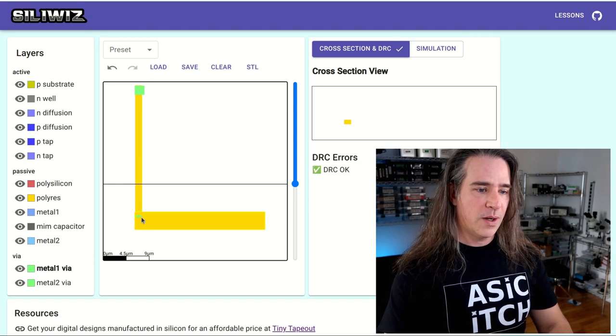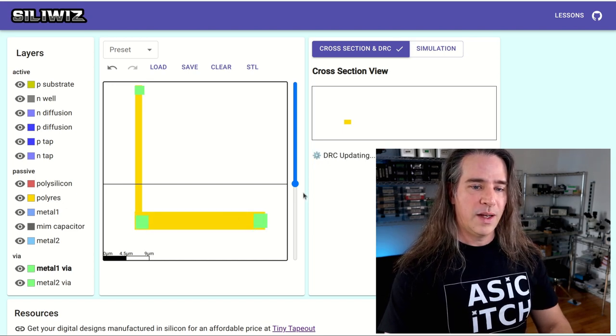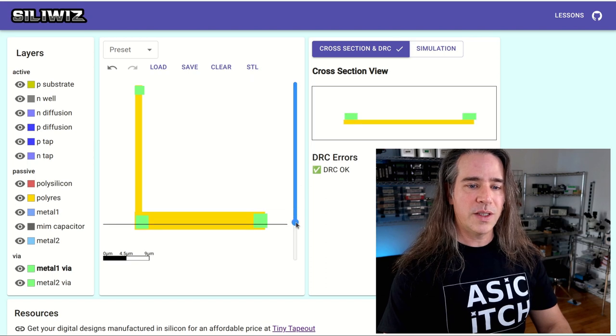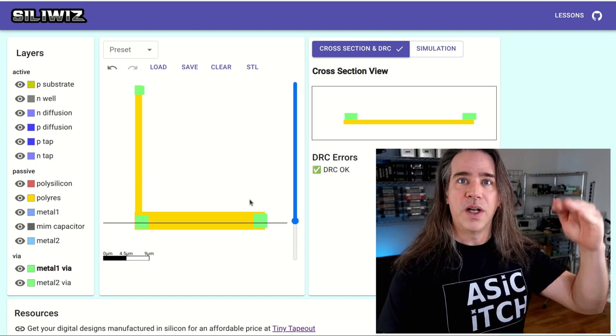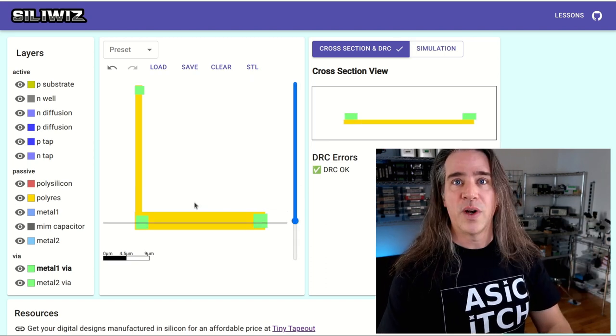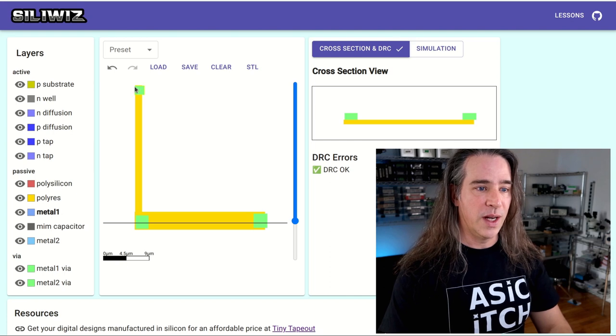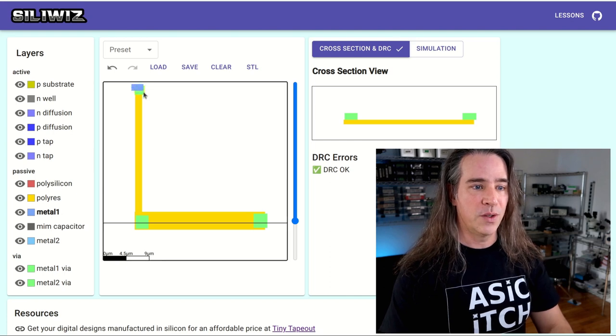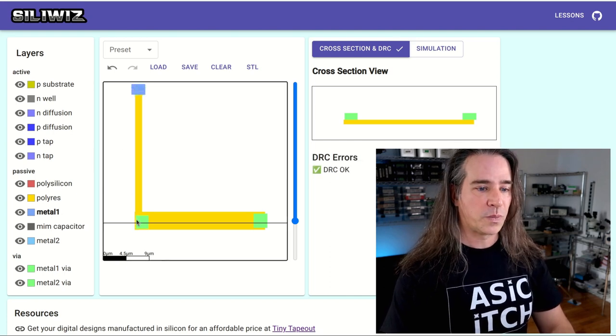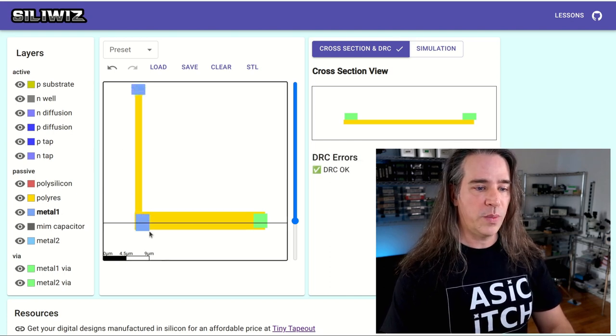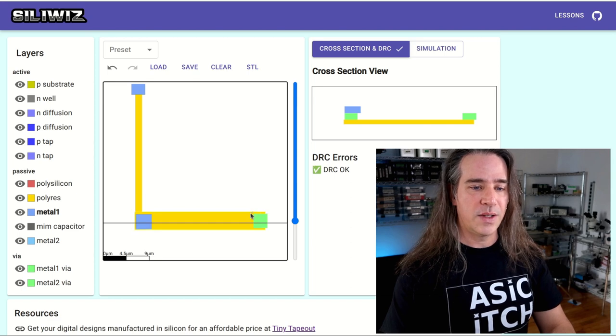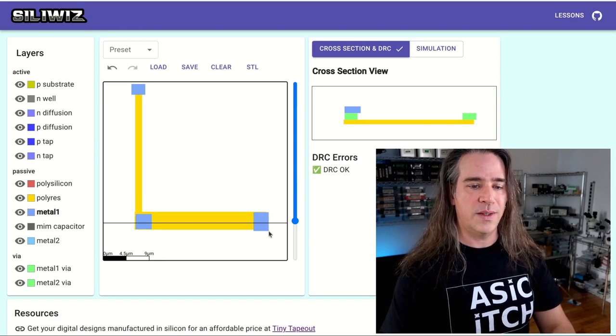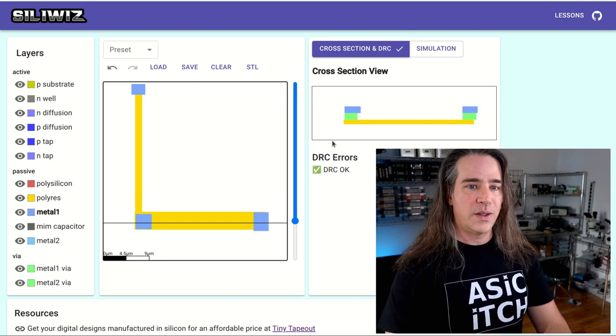So I'm going to put some vias here because we need to connect this to the outside world. I'm going to put one here and one here and one here. If you look at the cross section there you can see they're building on top. What we're trying to do is get to metal one so that we can actually connect things to electric things.